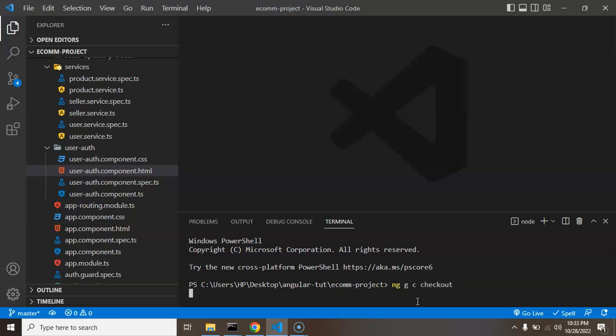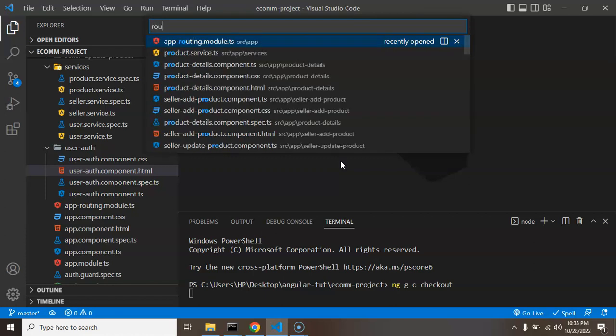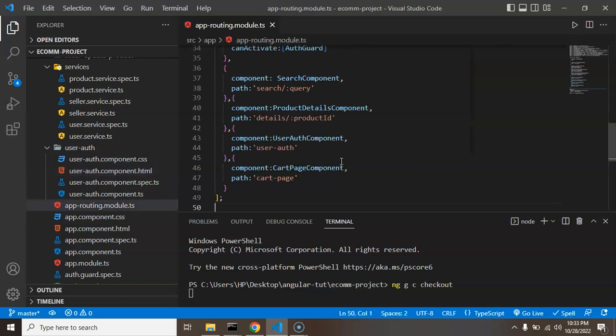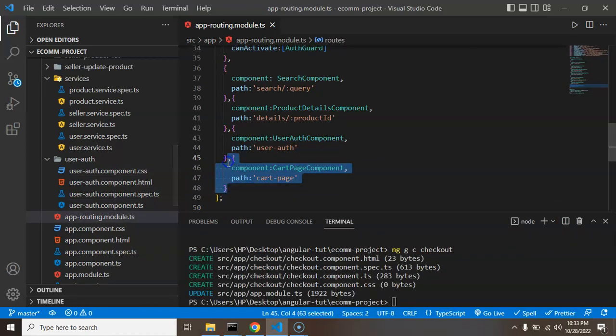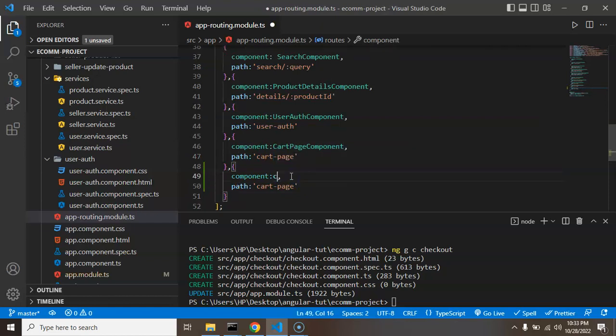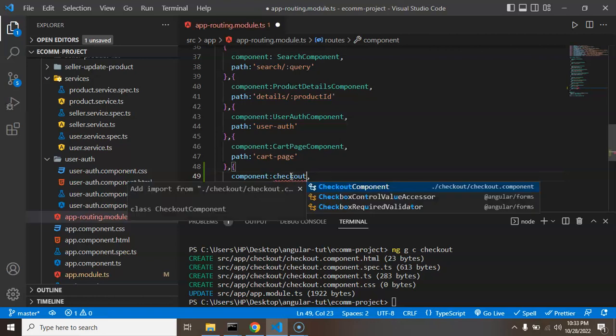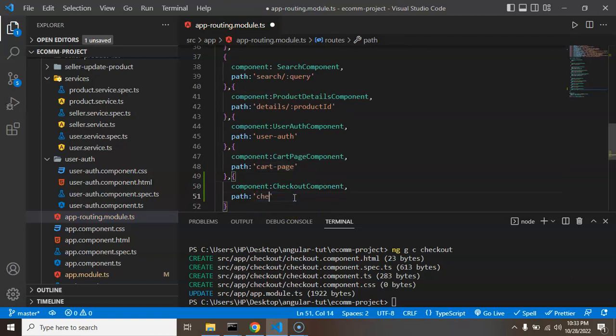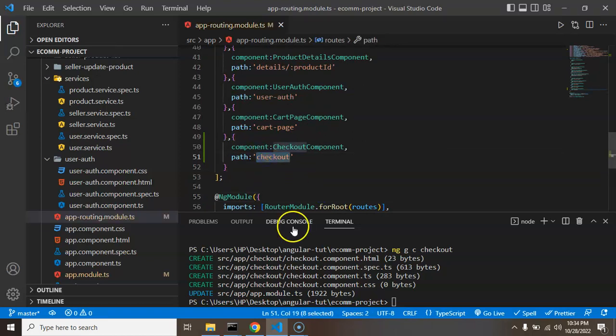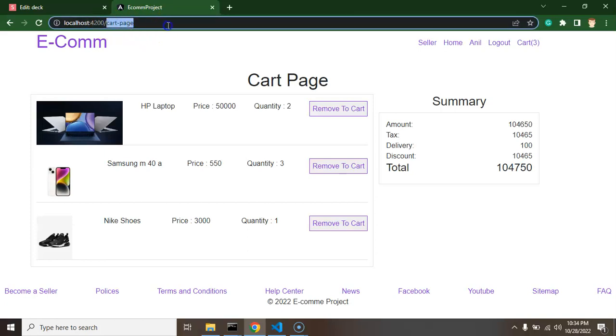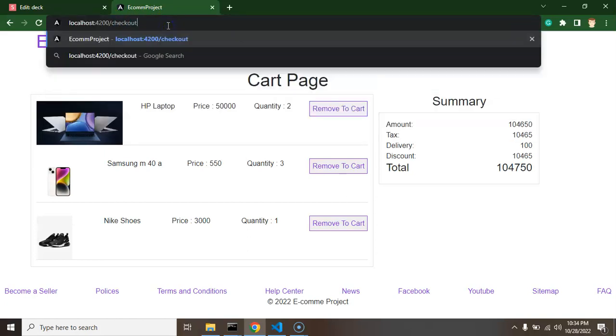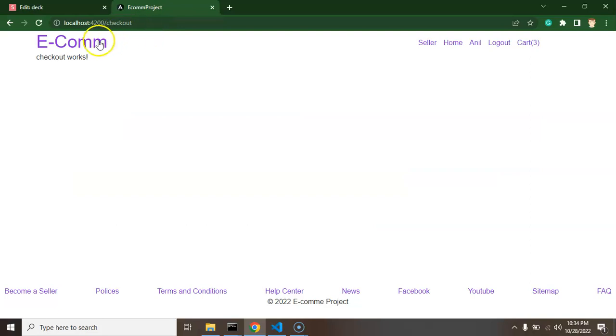All right, and after that we need to just add a routing for this page and I am opening routing module.ts file. At the last I am creating one more object for component and let me put the component name that will be checkout. And for this page let me just add a checkout option. This will be the path. So now if you try to access this page directly with the URL address bar then you can access this page.